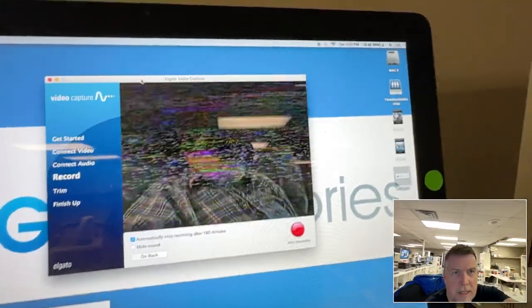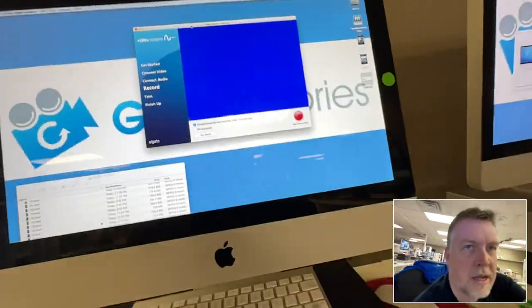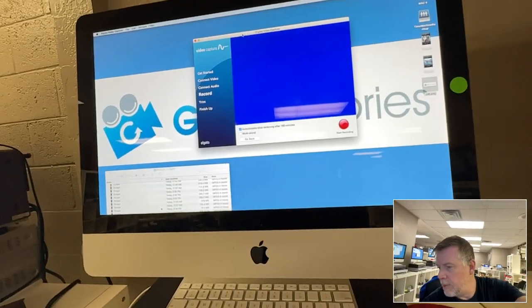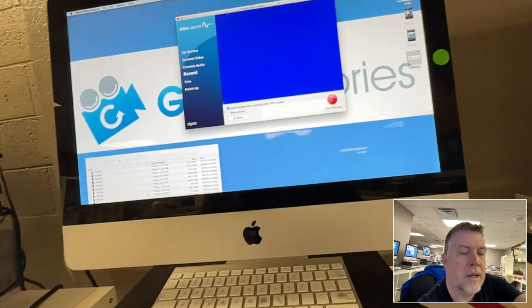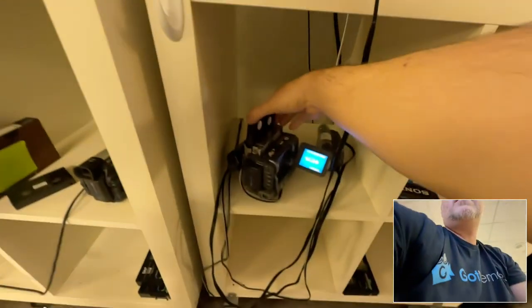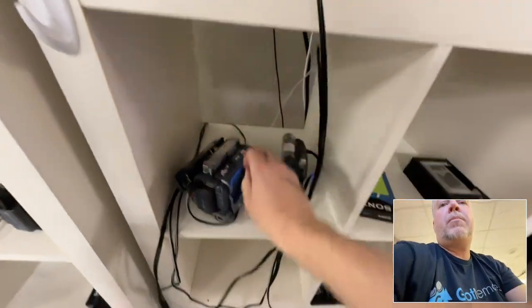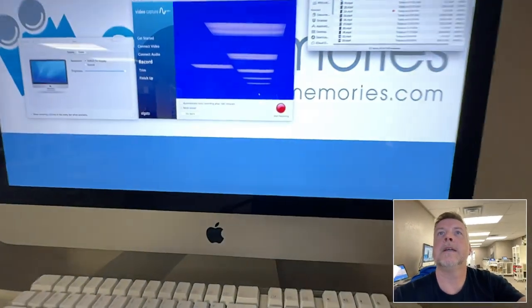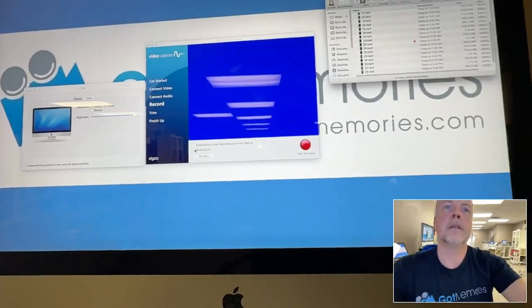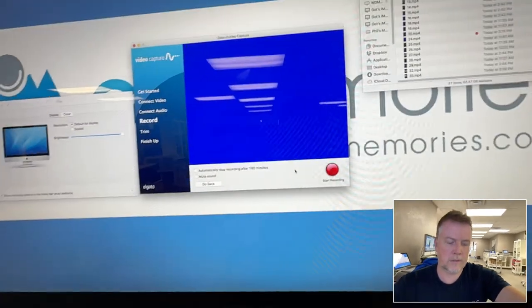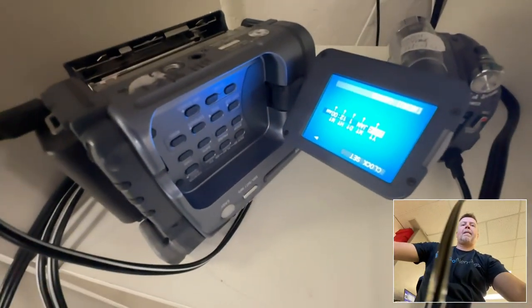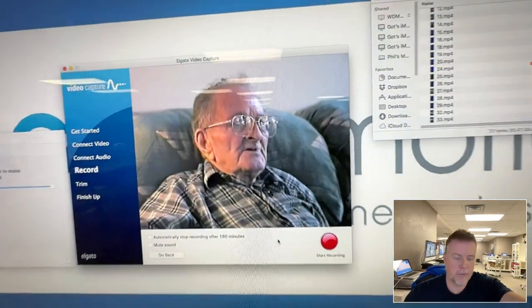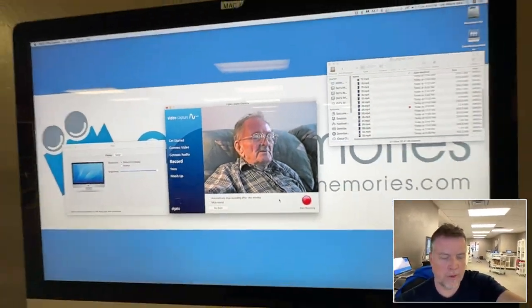Now I'm going to take this same exact tape, eject it, and put it in this player here. Same tape, hit play, and give it a second. There we go. Perfect picture and audio.